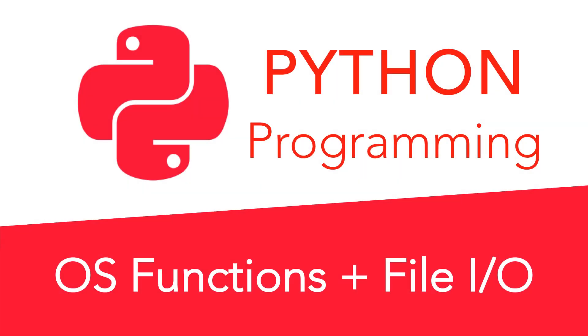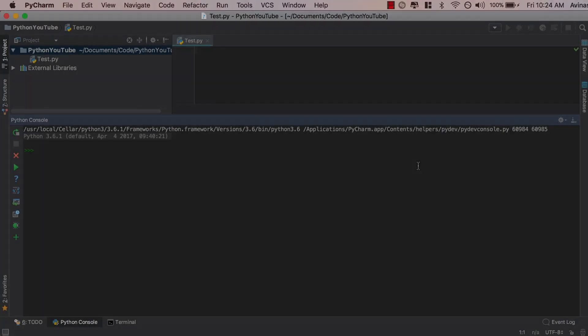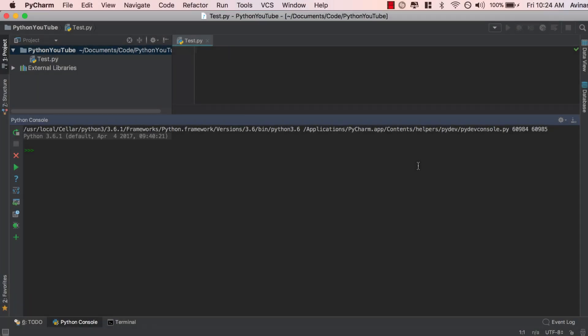Hey guys, Avi here, and welcome to our brand new video on Python file input and output. Let's get started. First thing first when you're dealing with file input and output is you need a directory — a directory from which you are getting your files, where you can read and write your files, and you can figure that out from the OS module.